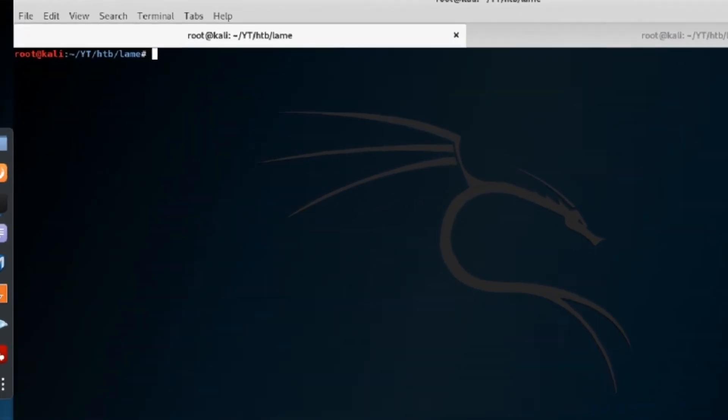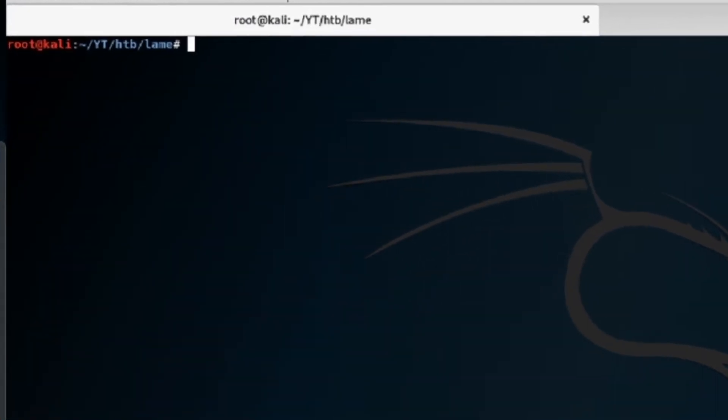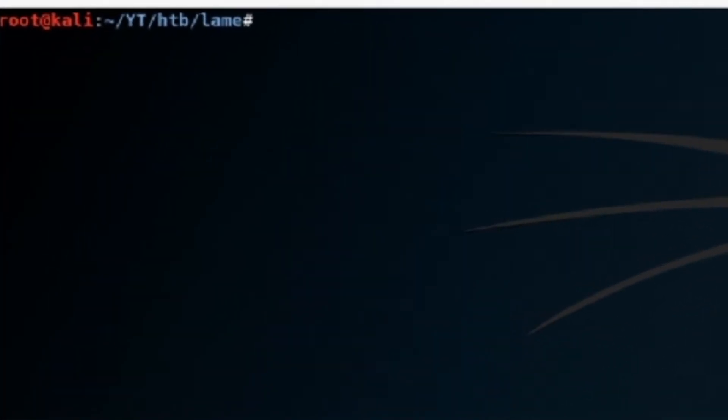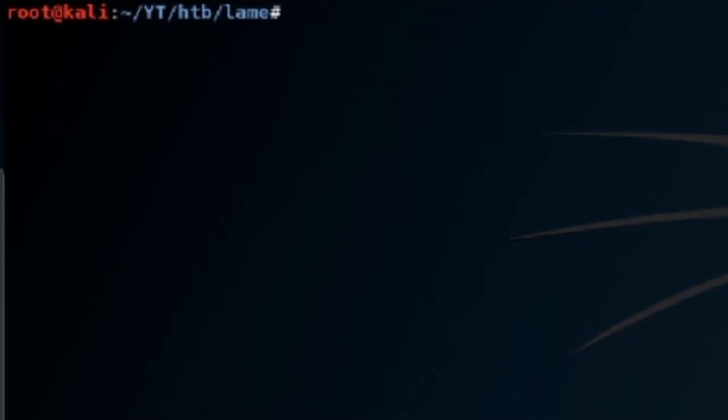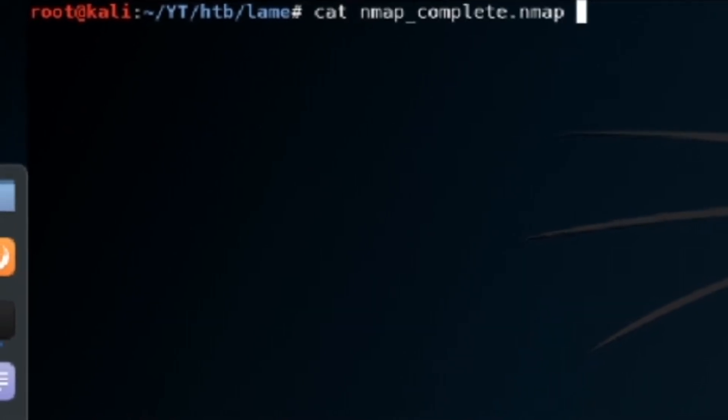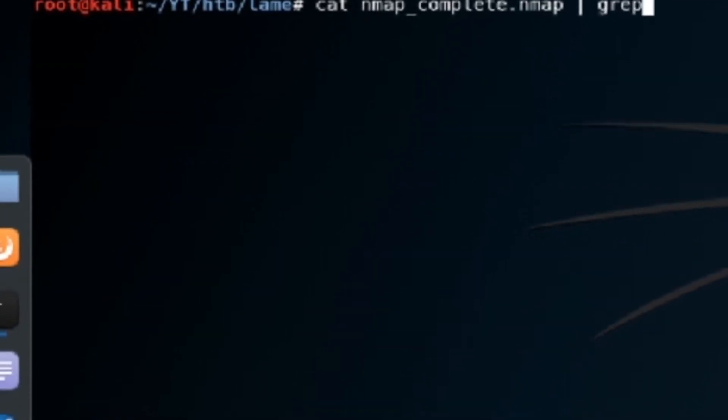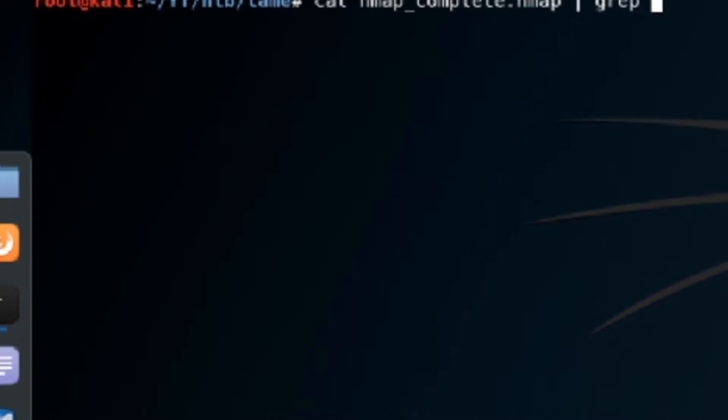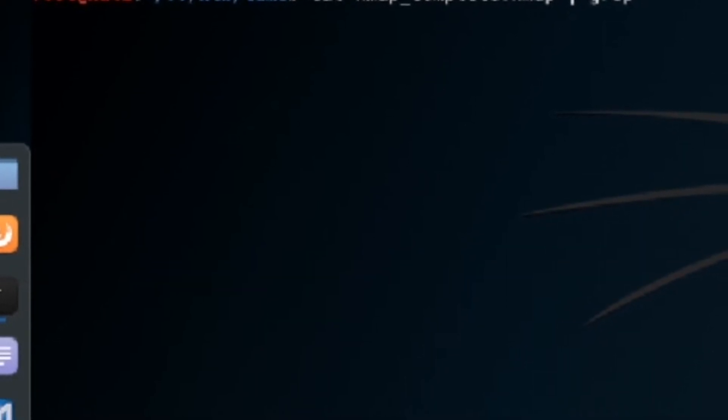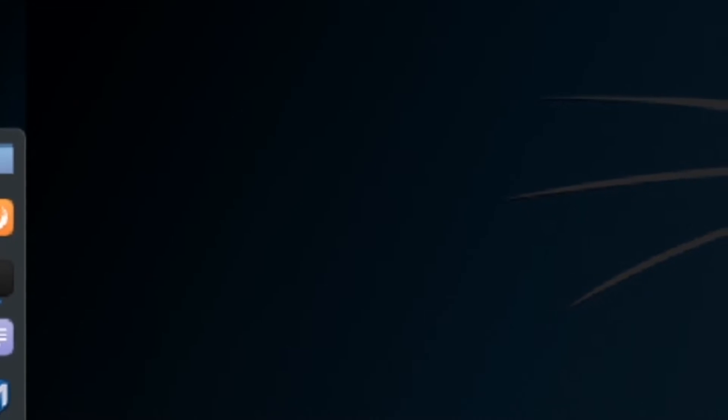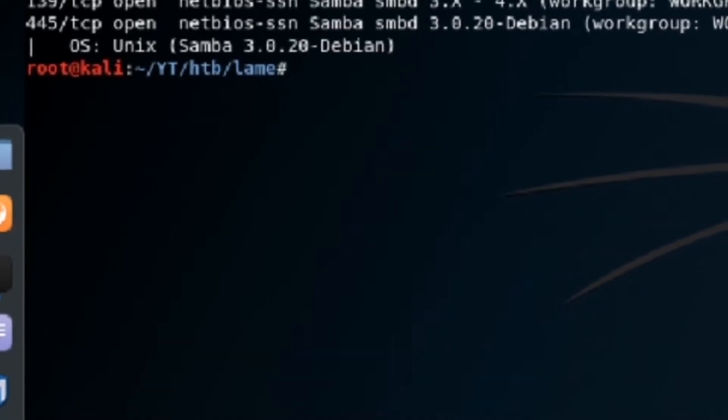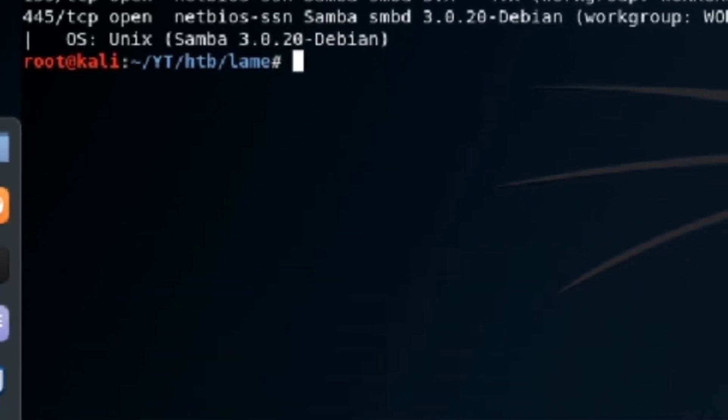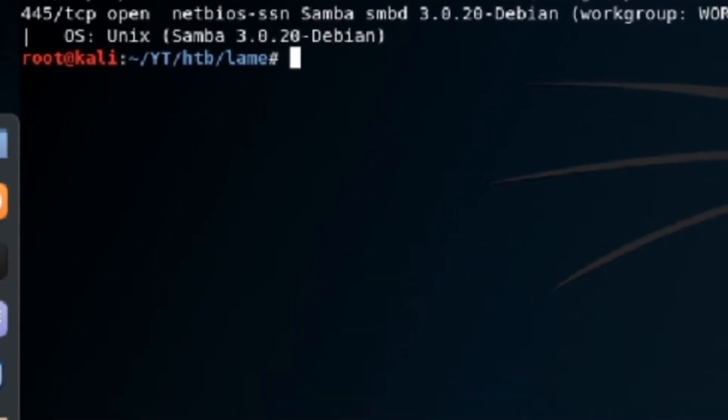All right. Next, we're going to check out that SMB service. So let's go ahead and cat that out. We're going to pipe it to grep, which searches for a specific pattern within a text file. And we're going to search for Samba. So we've got Samba 3.0.20.